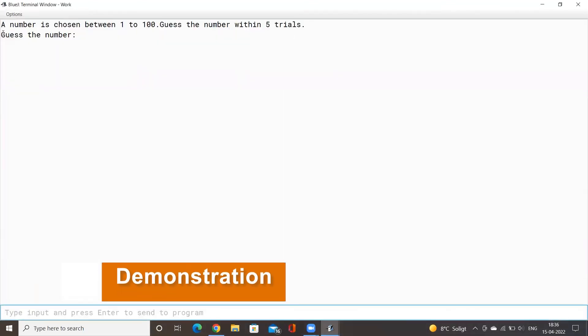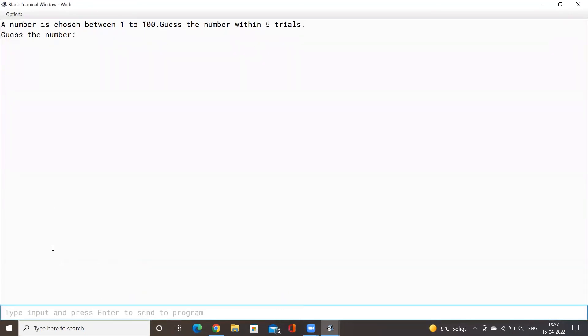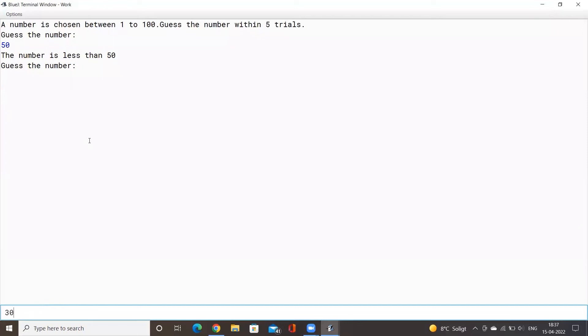It says a number chosen one to 100 with five trials. Guess the number, so I'll just randomly input 50. The number is less than 50, so maybe I can try 30.